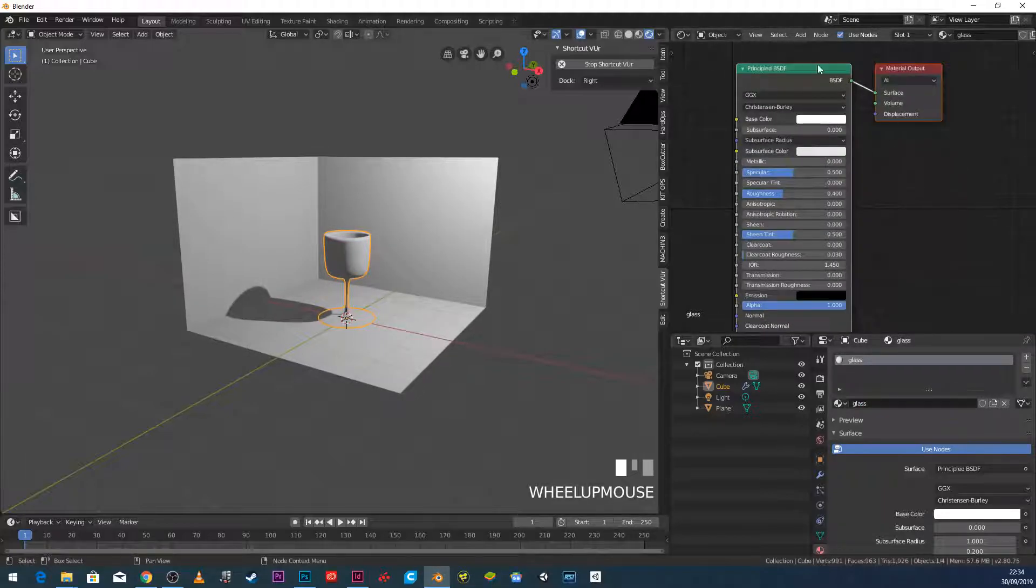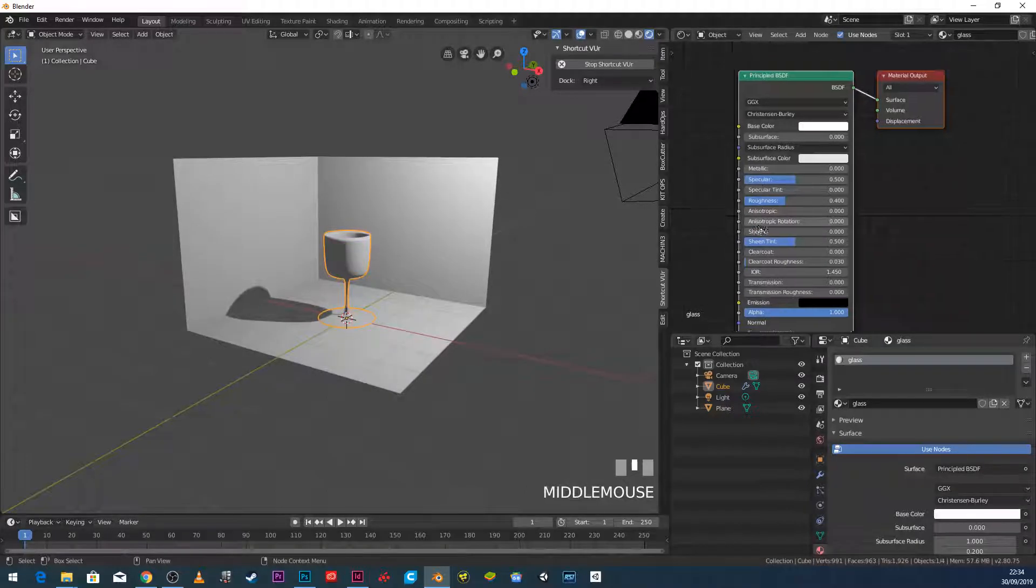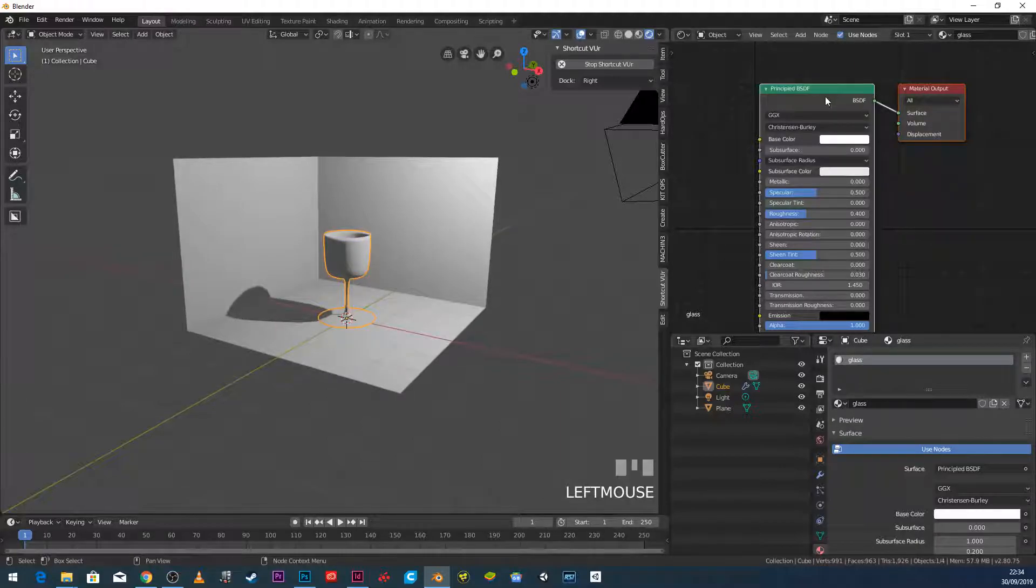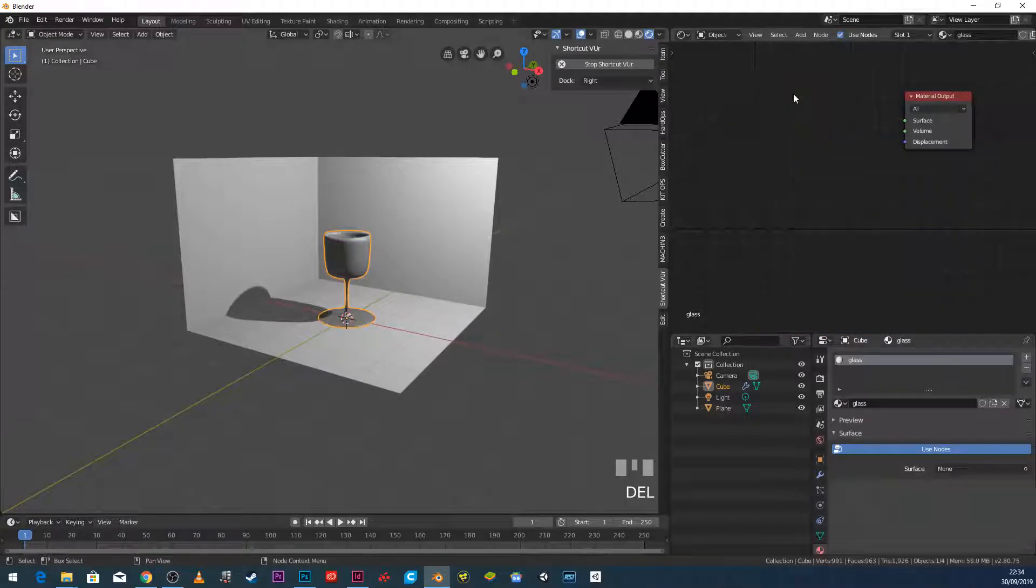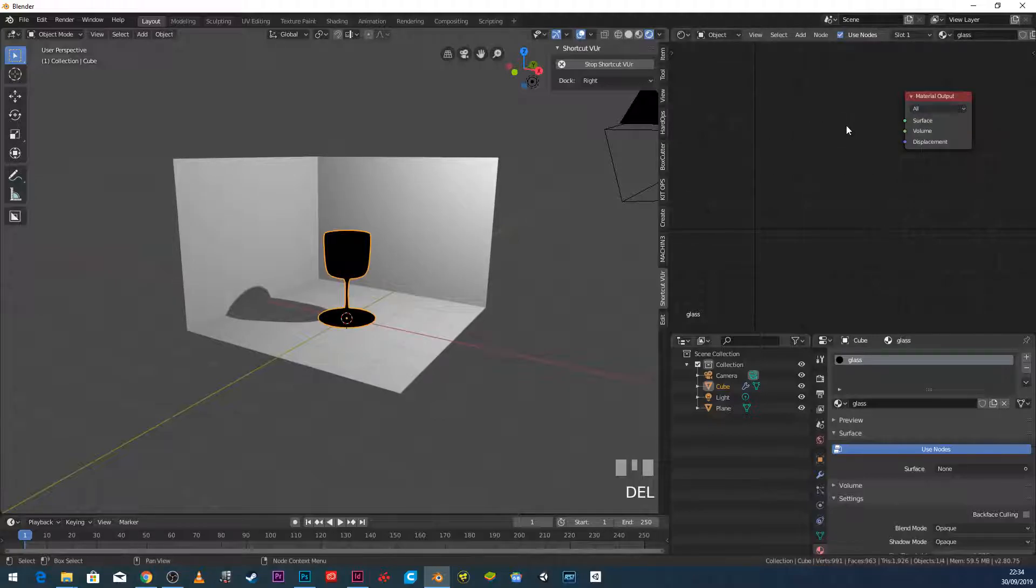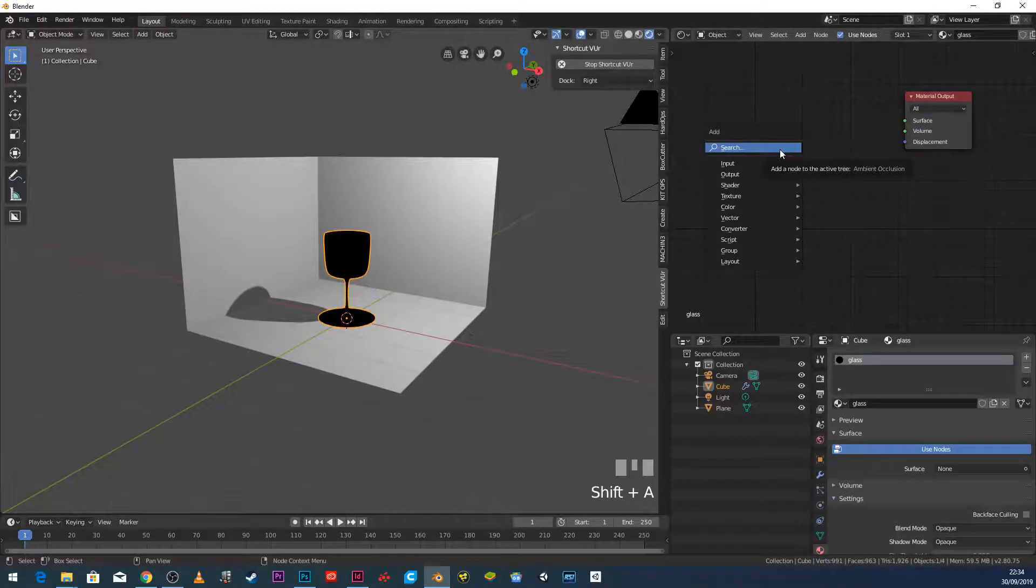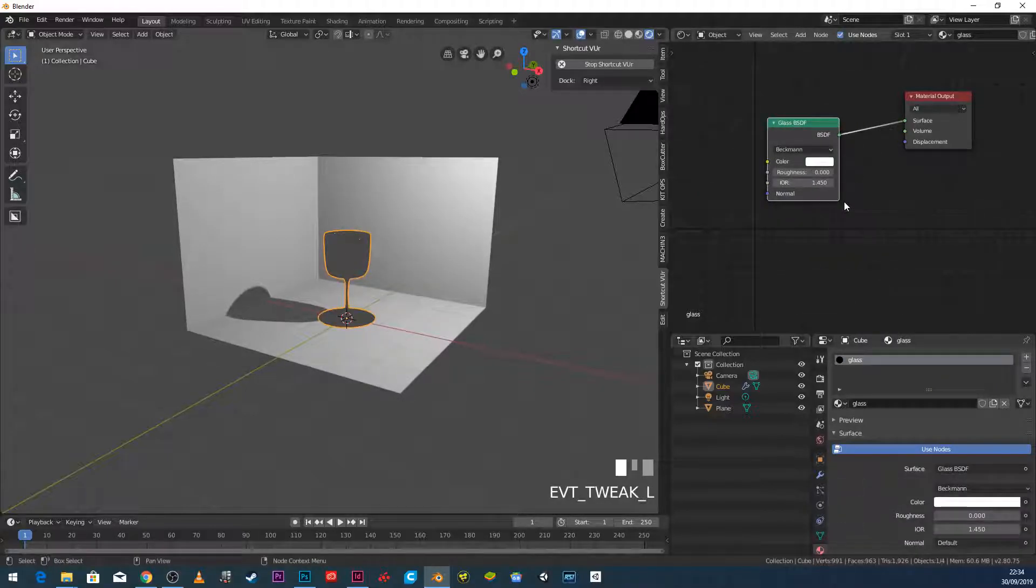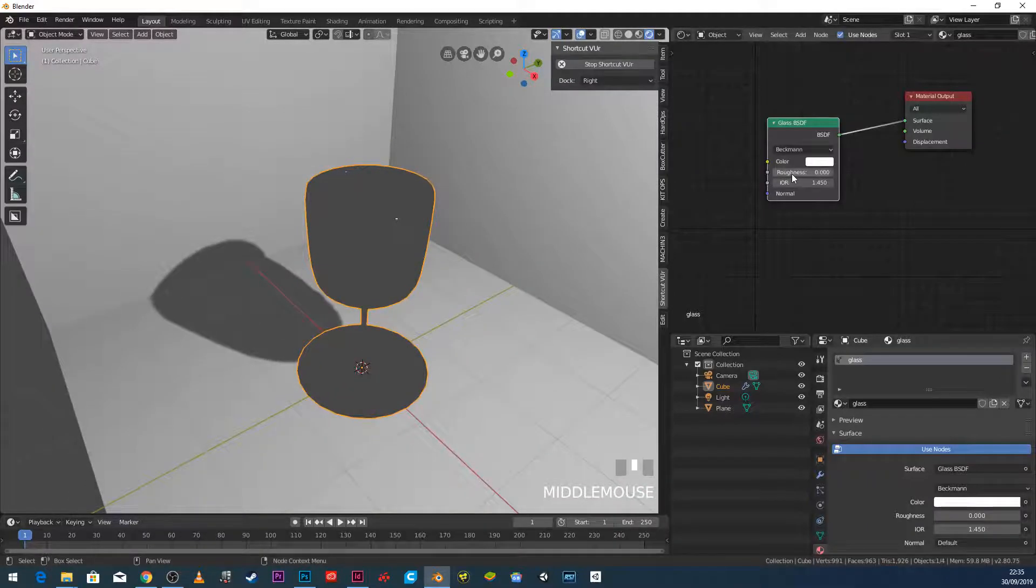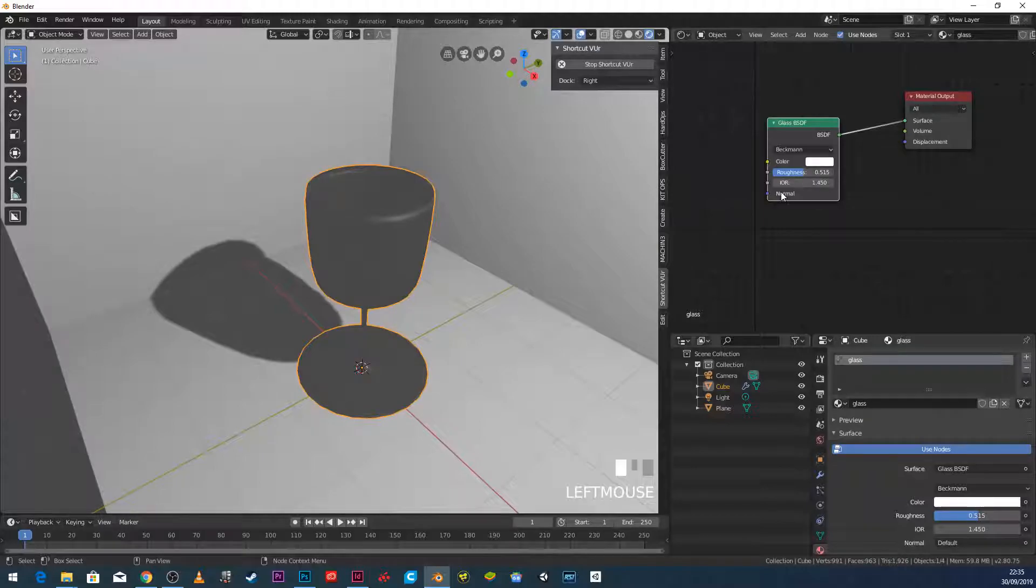So in my shader nodes here, I'm just going to select the principal shader here, this one. And I'm going to press the delete key. And you can see this has gone black because we have no input. And I'm going to go Shift A over here, which is the add menu. Add shader, glass. And I'm just going to put that in there. And this will give us sort of a glass material.